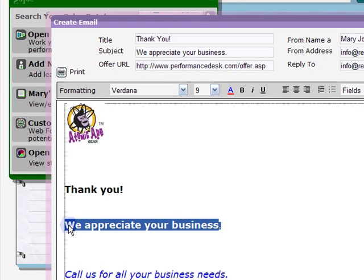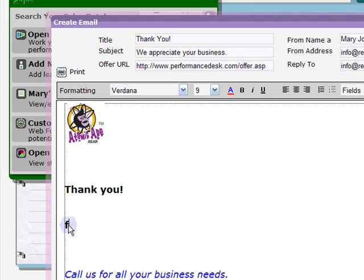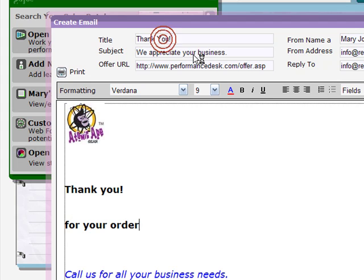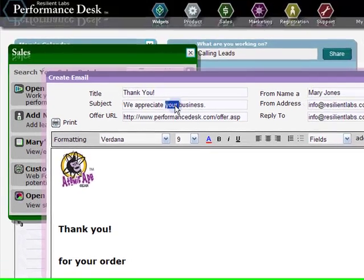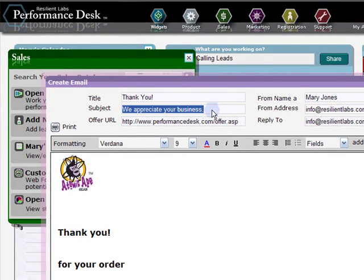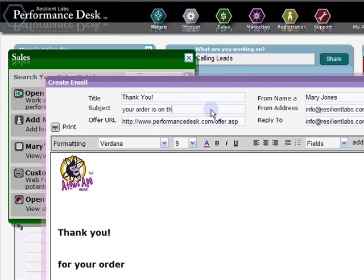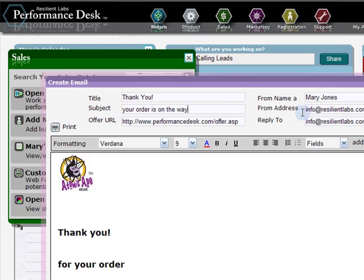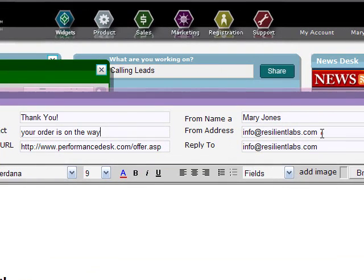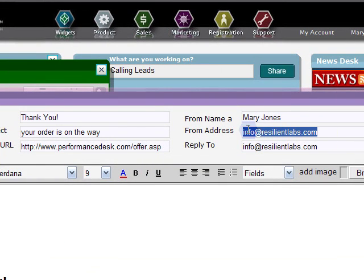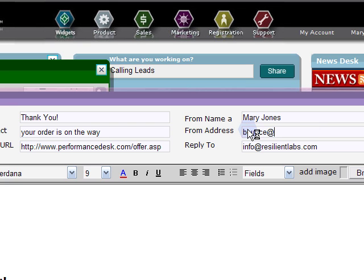Give your new email a title, a subject line, the web page you want links or graphics to drive traffic to, the person or company name you want the email to come from, the email address you wish bounced emails to go to, and the email address you want any reply to be routed to.